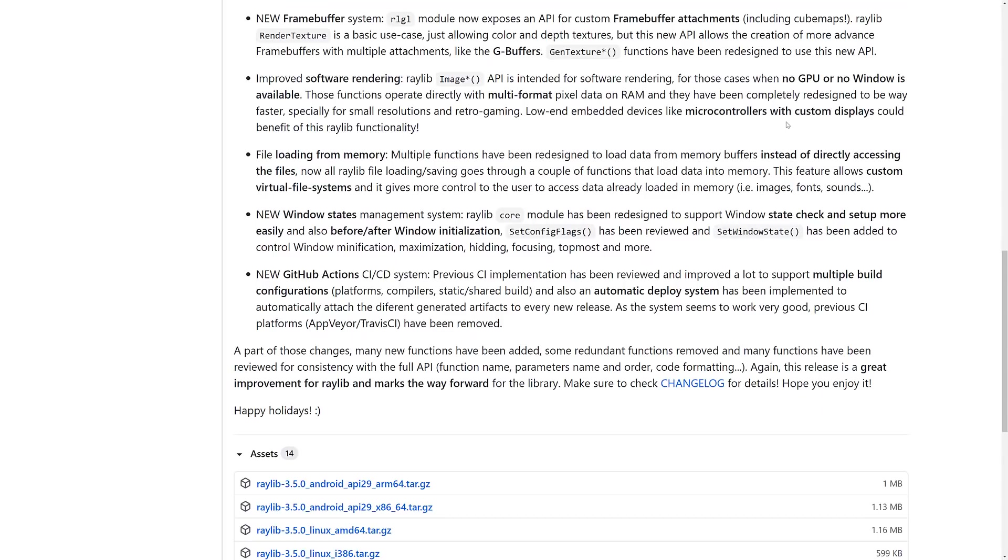New frame buffer system. RLGL now exposes the API for custom frame buffer attachments and cubemaps. Render texture is a basic use case, just allowing color and depth textures. New API allows for the creation of advanced frame buffers with multiple attachments like G-buffers. Gen texture functions have been redesigned to use this new API.